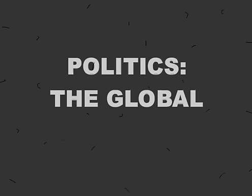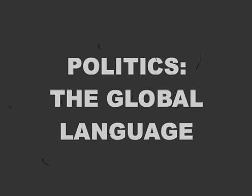So, now you should be fluent in politics, the global language.